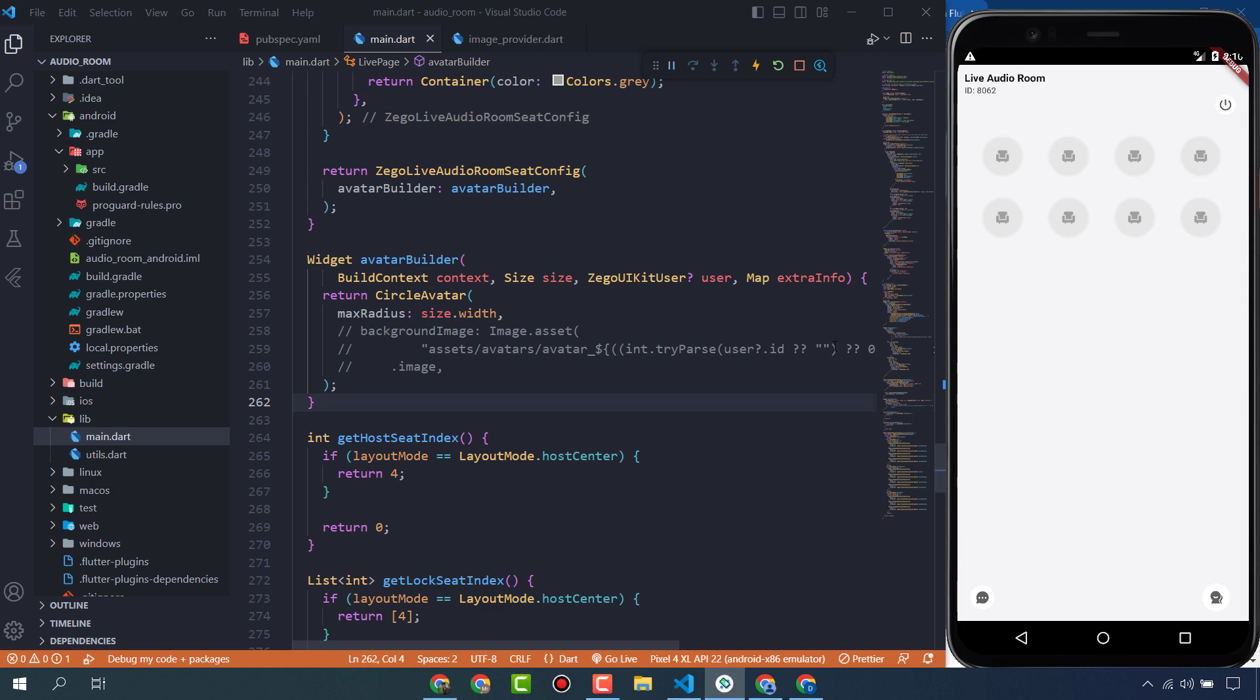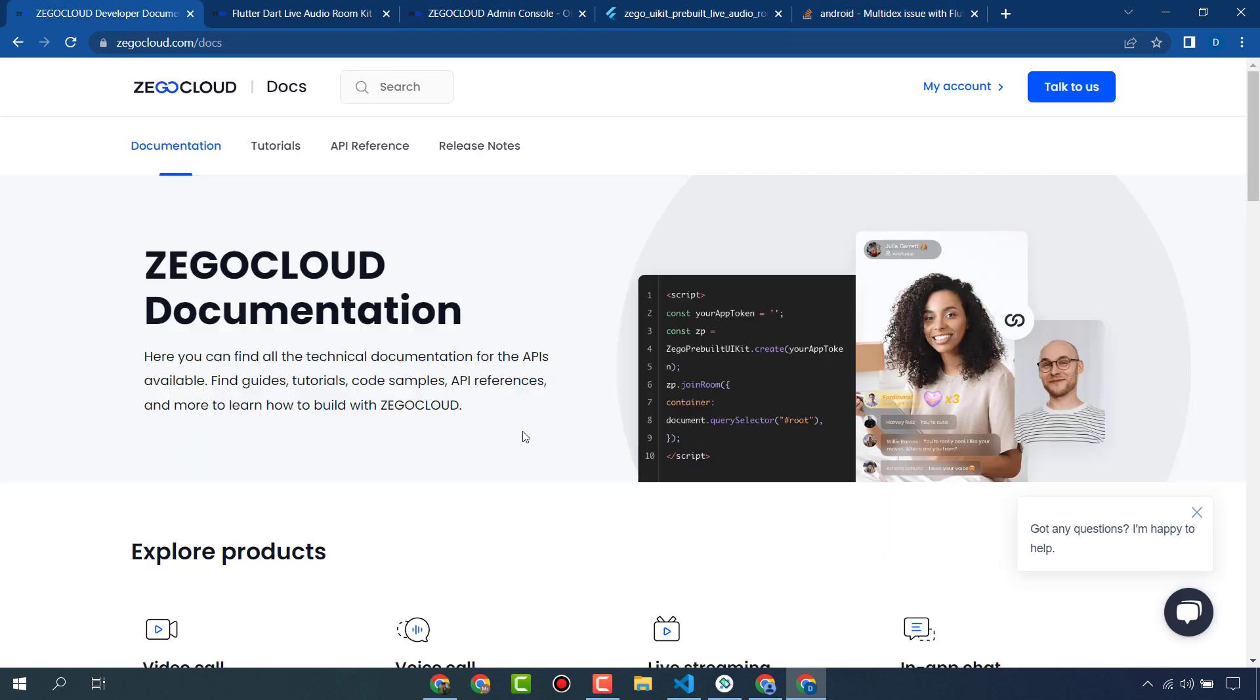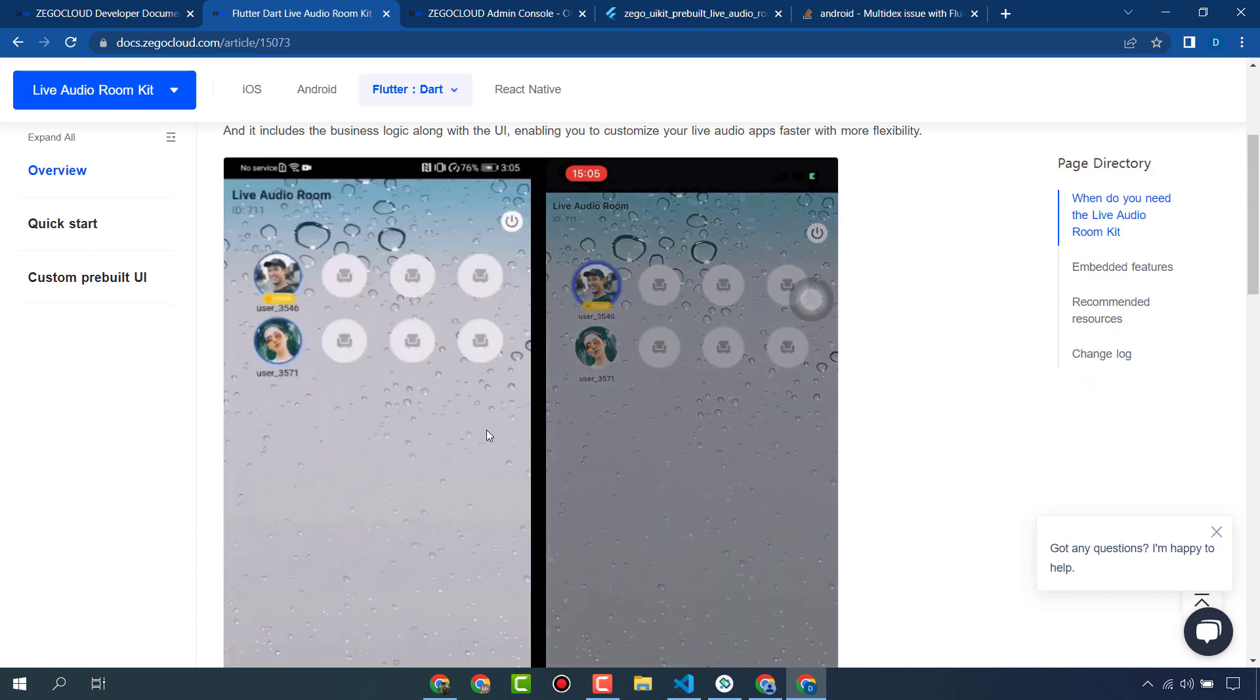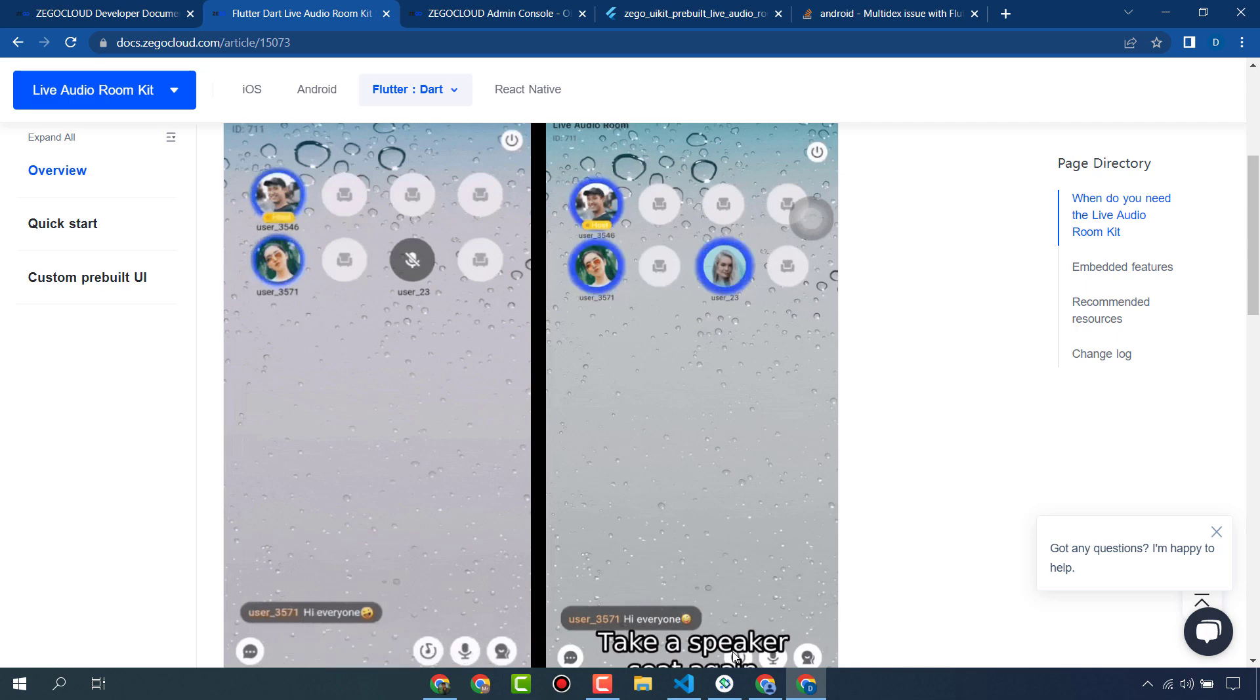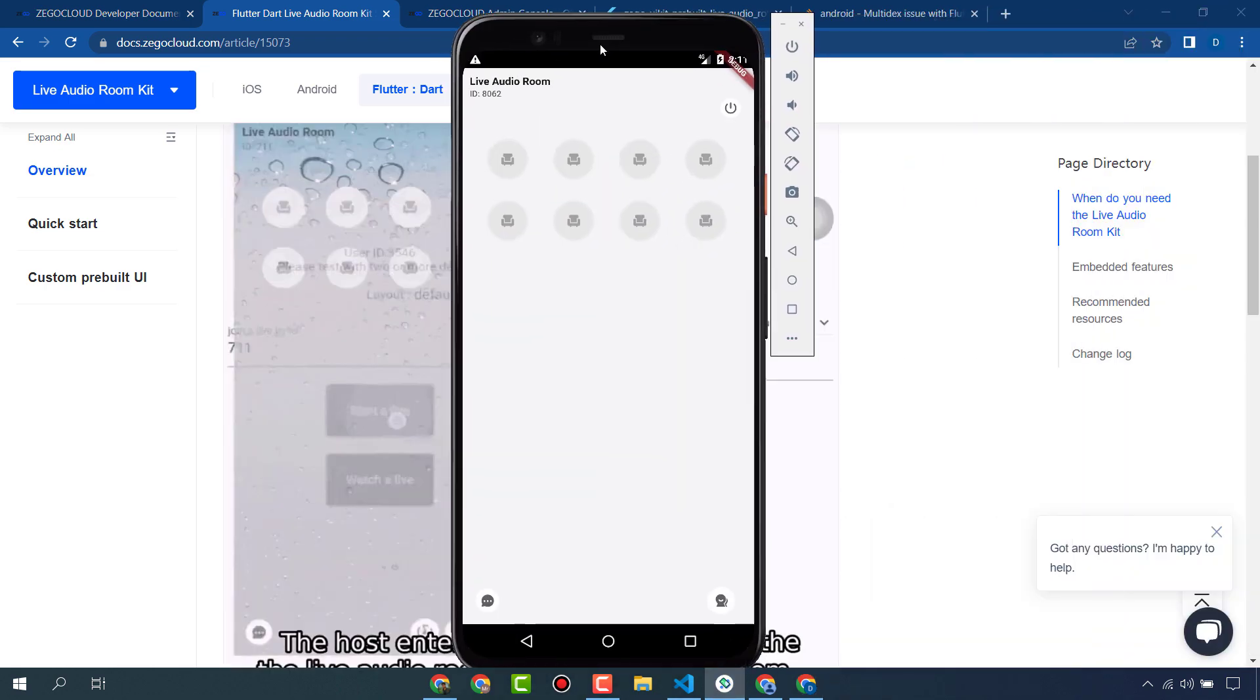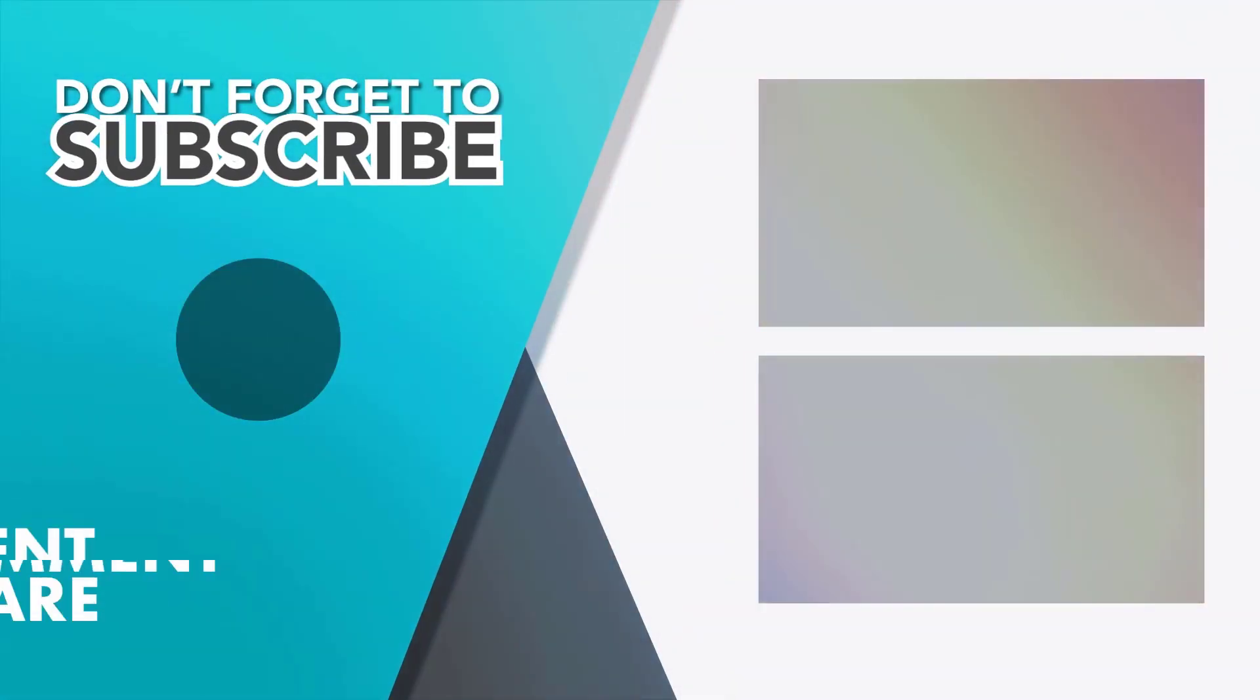This is a great benefit of ZegoCloud that provides APIs and SDKs to create our own applications in a few lines of code in a few minutes. You can check this app on real devices, it will work fine. That's all for today, thank you.